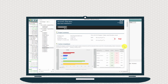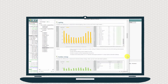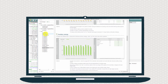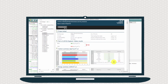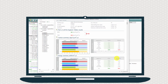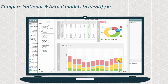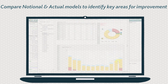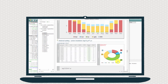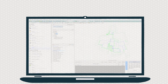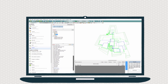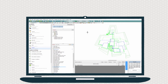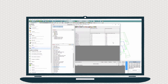Compare and contrast how meeting compliance criteria actually affects building performance. Results and reports are easily generated for detailed analysis comparisons.